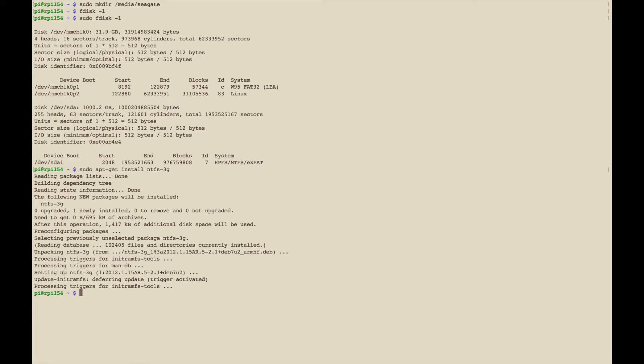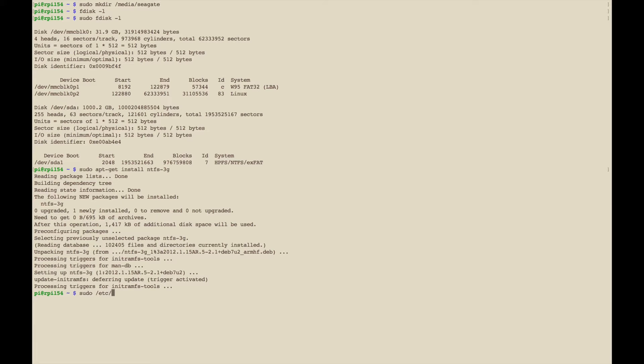Now that that's installed, the next thing you want to do is to edit the /etc/fstab file and you want to be careful editing this file because you could hose things up. We're not going to edit any of the existing lines, we're just going to add a new line, a new entry for that external drive.